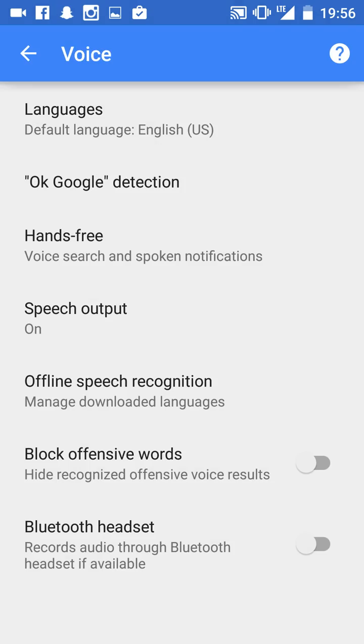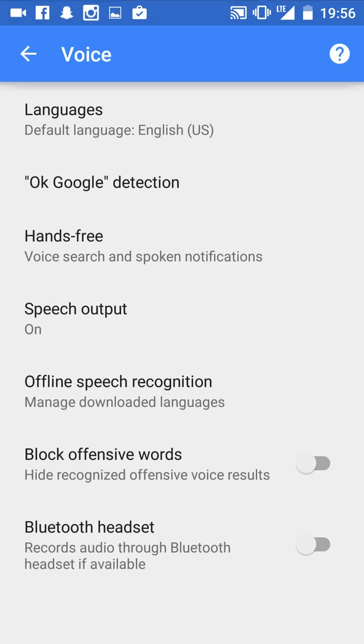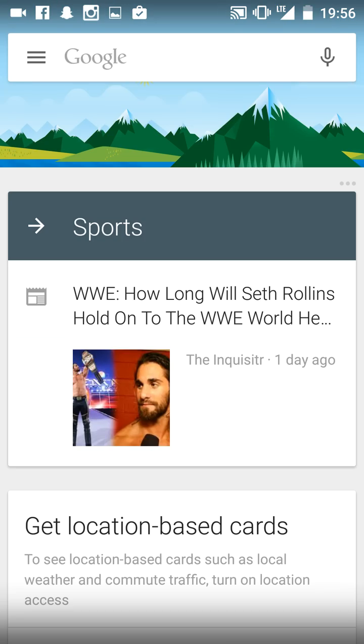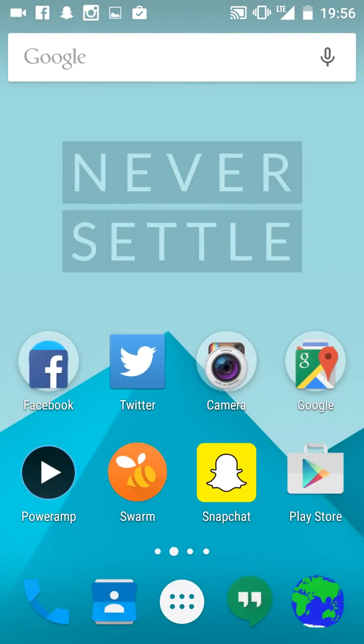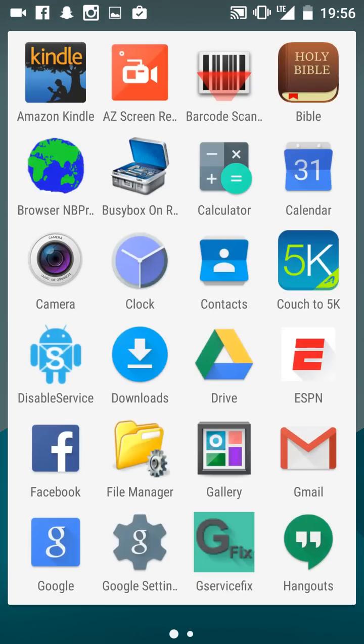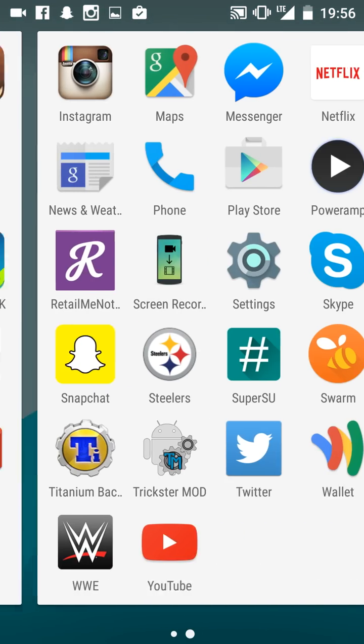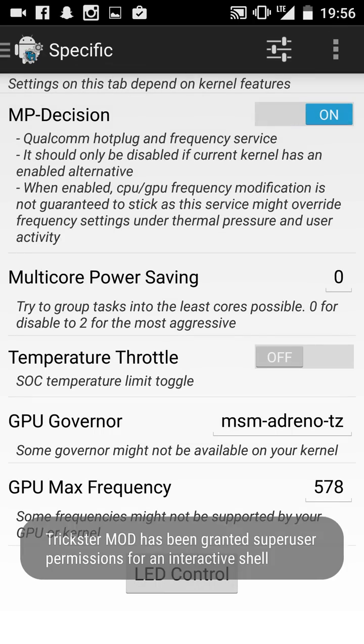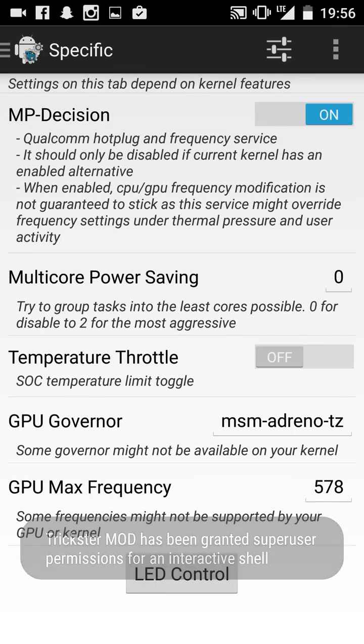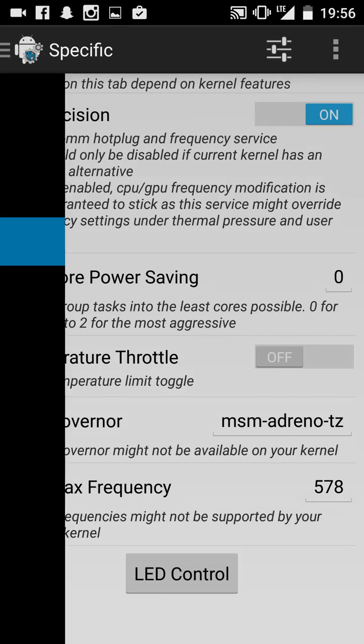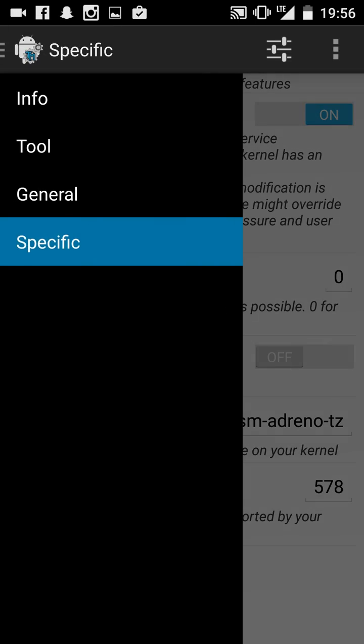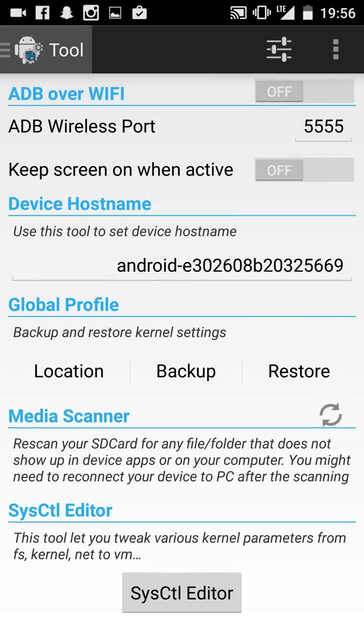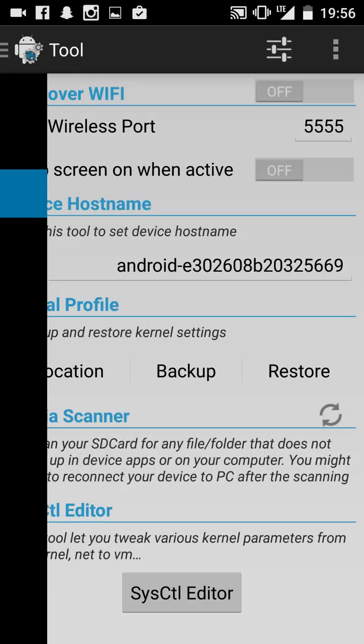Another thing to do is download Trickster Mod or you can even use the Franco Kernel Updater, any CPU app you want to. I didn't really mess with anything here.